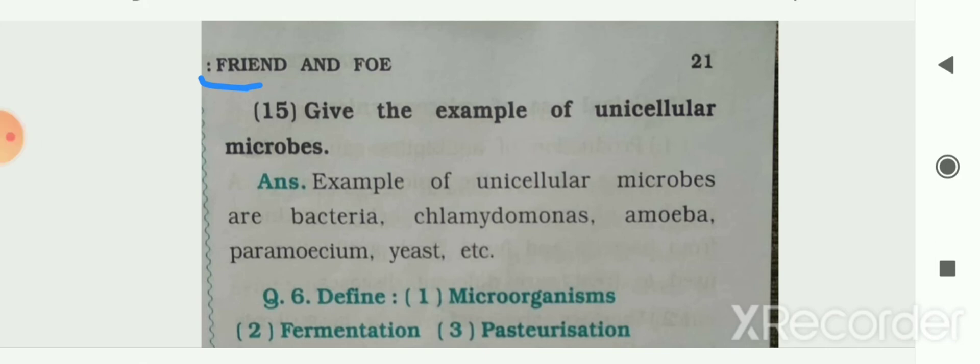Next: give examples of unicellular microbes. Examples of unicellular microbes are bacteria, chlamydomonas, amoeba, paramecium, yeast, etc.